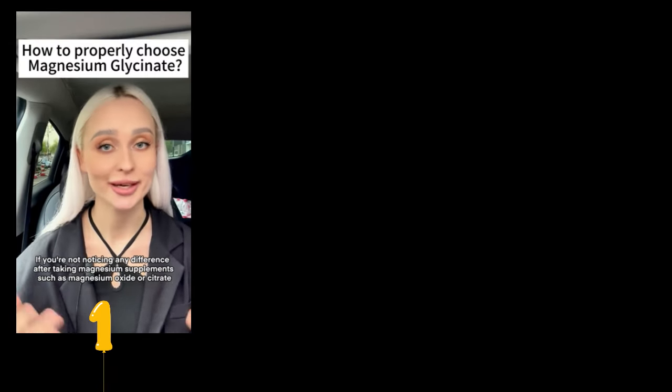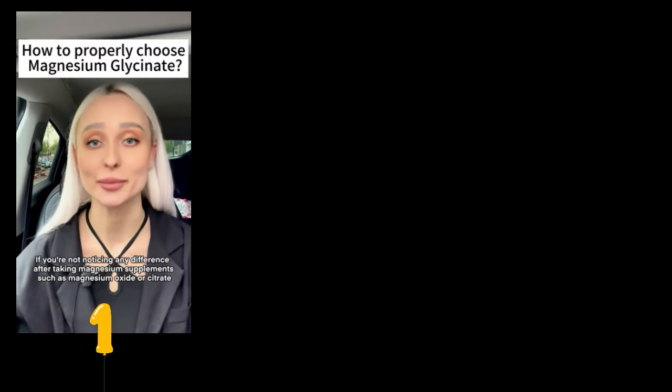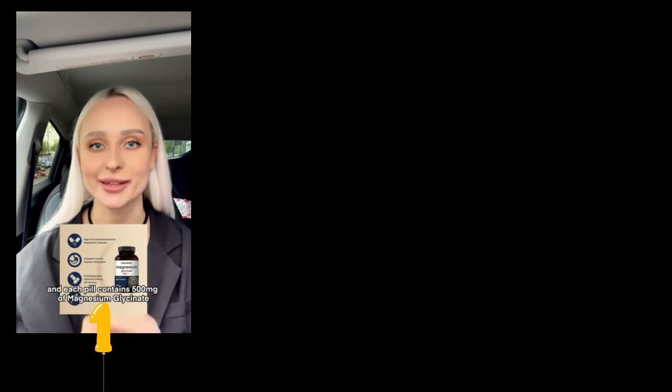Noticing any difference after taking magnesium supplements such as magnesium oxide or citrate? These forms have low bioavailability and can lead to diarrhea. It's recommended to use a high quality magnesium supplement like Naturebell's magnesium glycinate, which is easy to absorb, gentle on the stomach.